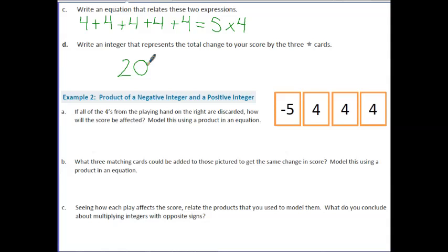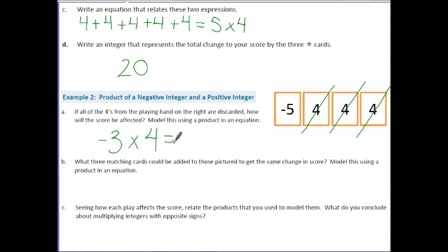In Example 2, all of the 4s from the playing hand on the right are discarded. How will the score be affected? If I'm discarding these 4s, we would cross off 1, 2, 3 fours. In this case, we are basically going to discard — meaning get rid of — so I'm going to represent getting rid of with a negative: 3 cards that all have the value of 4. In the beginning, 4 plus 4 is 8, 8 plus 4 is 12, and then 12 minus 5 is 7. But if I take off a 4, my score decreases by 4; take off another 4, now my score is decreased by 8; then take off another 4, my score is going to decrease by 12.